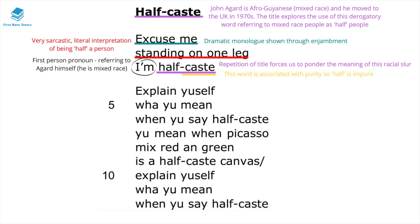The term within it — caste — is associated with purity. Therefore, being half-caste means that you are impure, half of purity. Purity is associated historically with being Caucasian, and so this is seen as a very racist way of referring to somebody who is, for example, half African or half Caribbean.